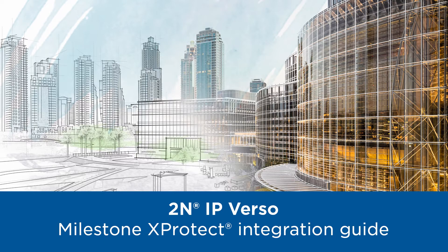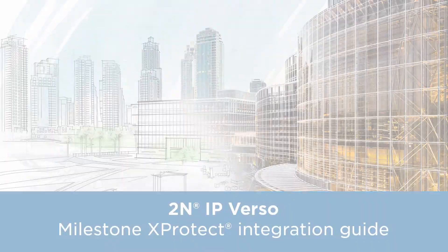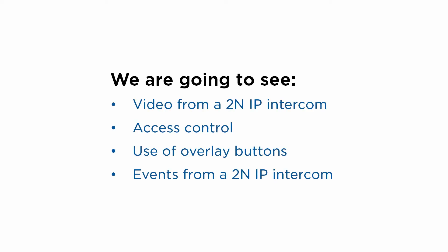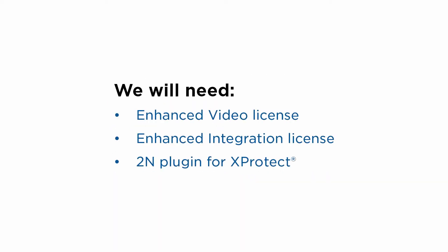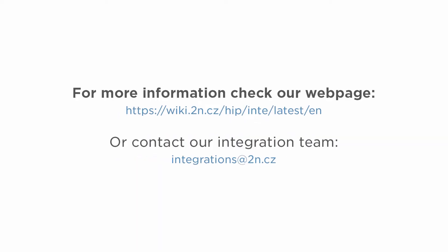Hello and welcome to this tutorial. Today we're going to walk you through the integration of 2N IP intercoms with Milestone XProtect VMS 2019. You'll need the enhanced video license and the enhanced integration license if you wish to take advantage of the automation functions. For more information, check our web page or contact the 2N integration team.